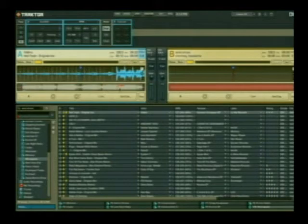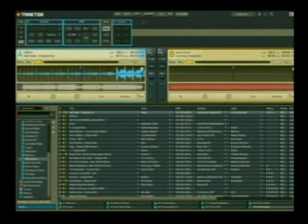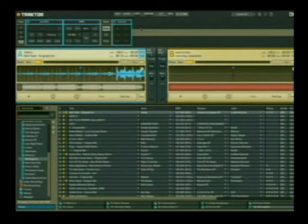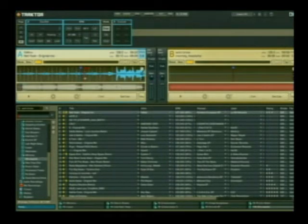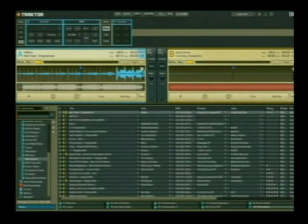I like to separate Traktor into three sections. The first section is this entire top area, which is the detail section. The detail section is 100% customizable so you can insert specific functions and customize it to look however you want. The next section is the deck section where your tracks are loaded. And the third section is your browser where you can browse your playlists and select particular songs.